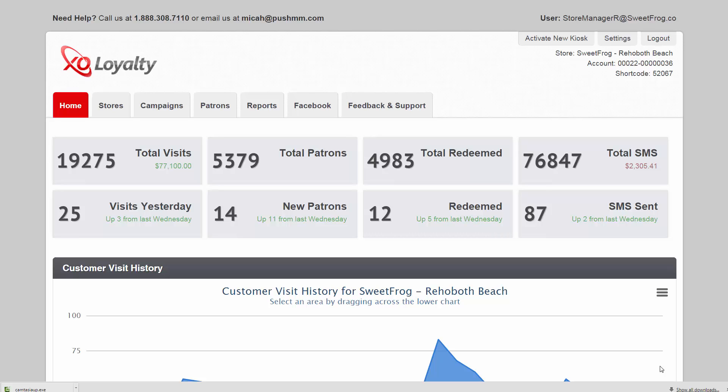Let's just do a quick overview of the entire dashboard. For more details, go to the knowledge base, FAQs, or individual videos for each feature.